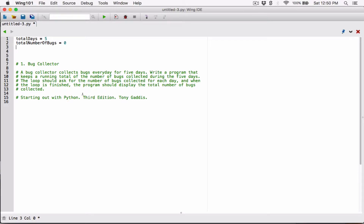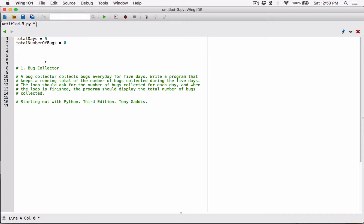We know we need a loop to loop five times, and it's going to ask the user for how many bugs were collected for each day. So let's go ahead and create a for loop. I'm going to create a target variable — we are starting from a certain day to the last day. The last day in this case is five, so `total_number_of_days`.